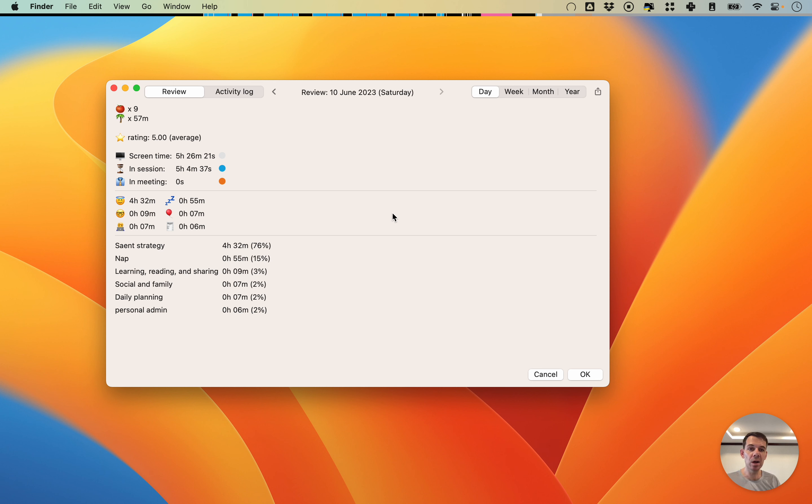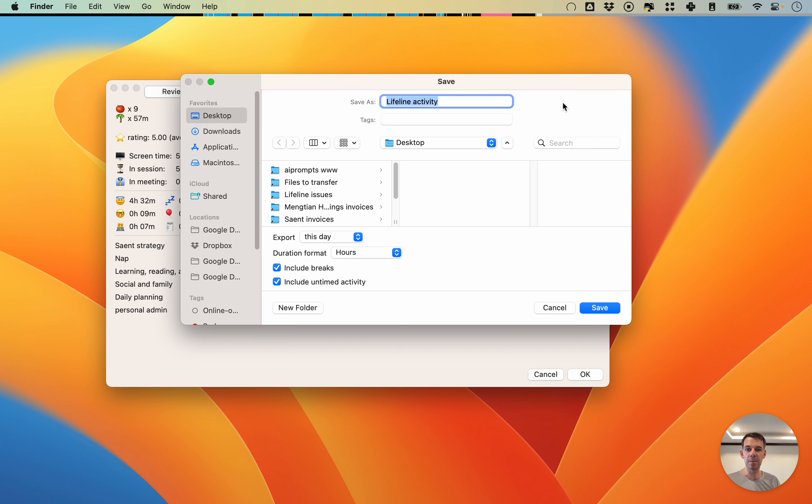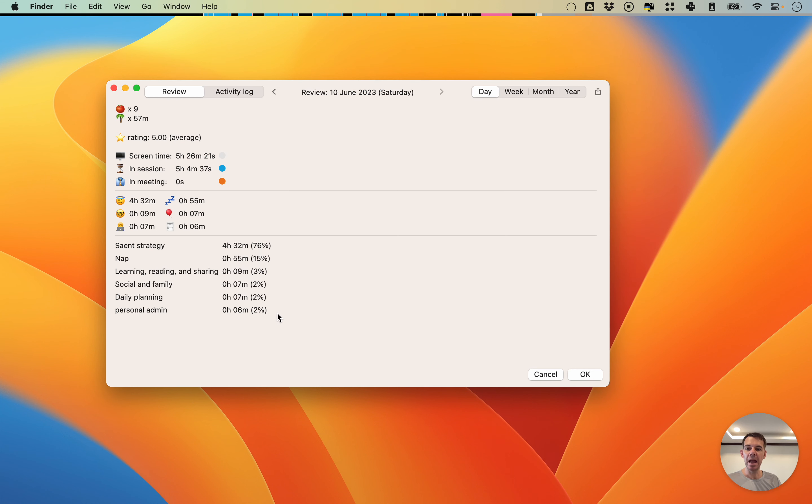If you want, which is something I do quite often, you can export this information also to a CSV file, to an external data file. If you click this icon here, it will export the data from the view you're currently looking at.